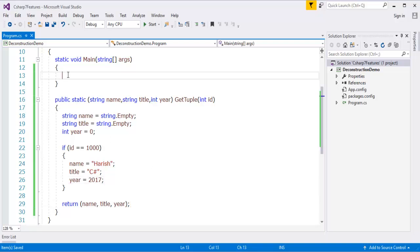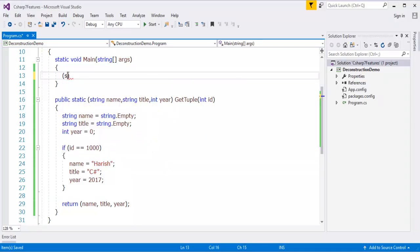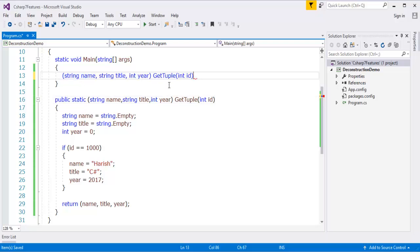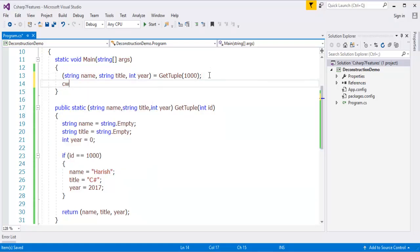Since it's a static method, I can call it directly as getTuple. I need to specify the return types — string name, string title, int year — and assign the result. I'm going to pass the id value as 1000. Then what I'm going to do is print the values.